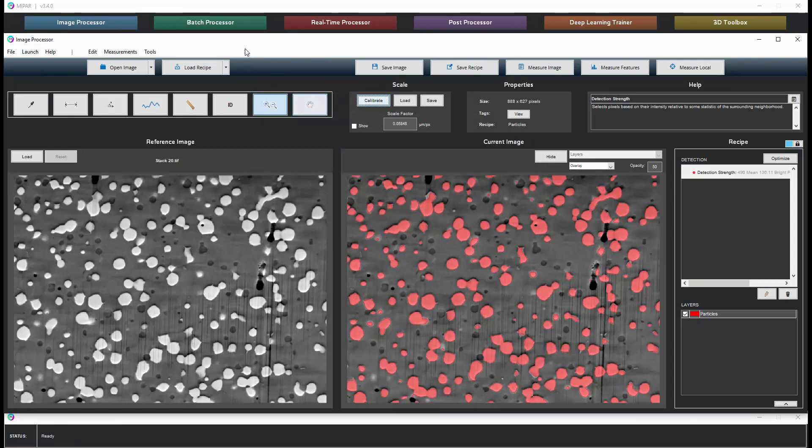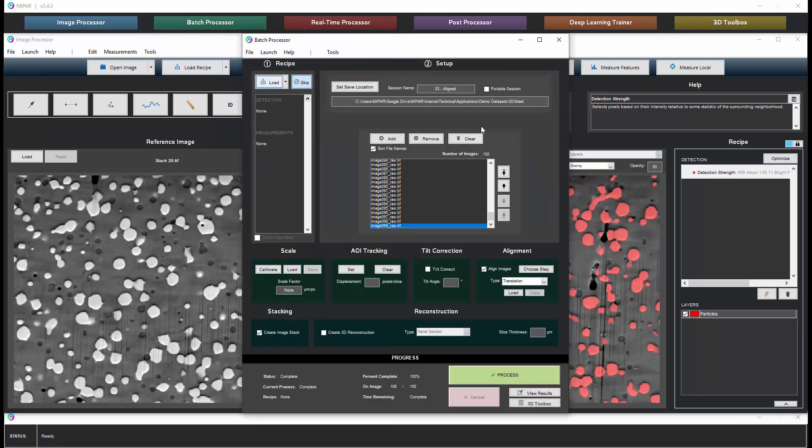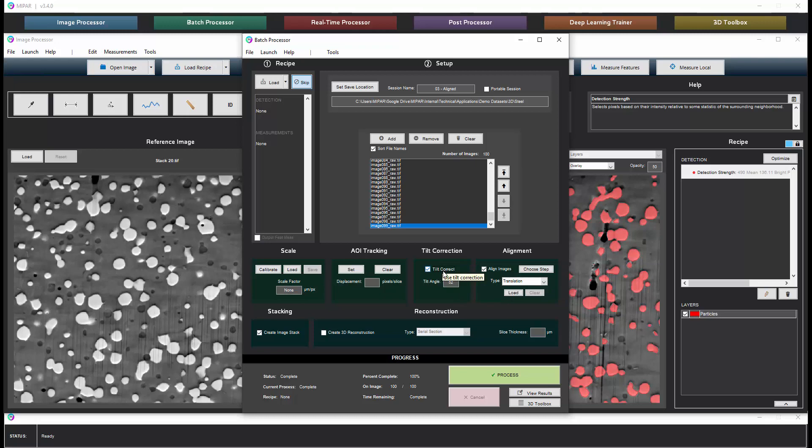I should note briefly that when processing some dual beam FIB data sets they may require tilt correction depending on how the sample was oriented during serial sectioning. If that's necessary during the alignment stage you can check off tilt correct. It will pre-populate with 52 degrees since that's the most common inclination that samples have when being serial sectioned in a dual beam FIB. And this will then tilt correct the samples, the slices in the Y direction, to account for the tilt. And that correction will be present in the aligned stack that was output before.